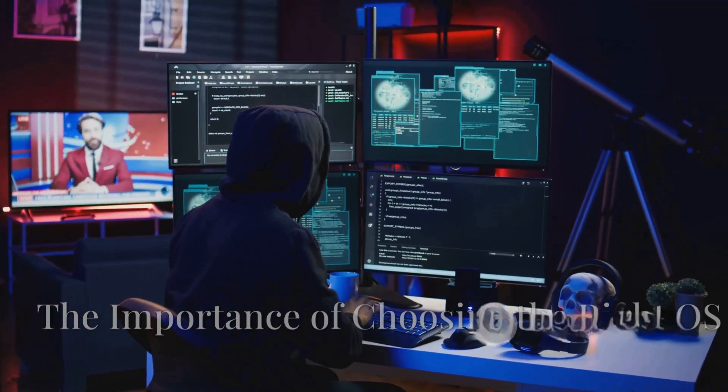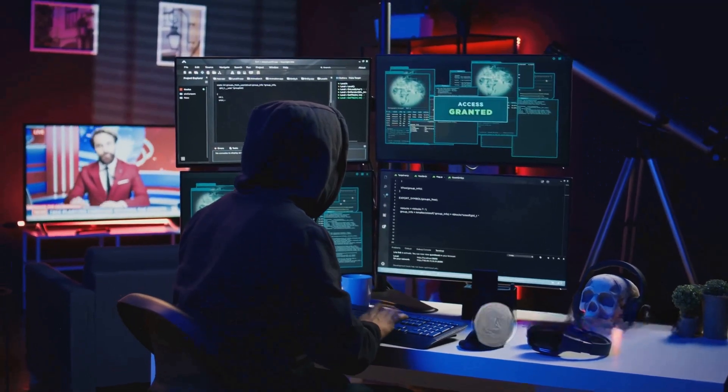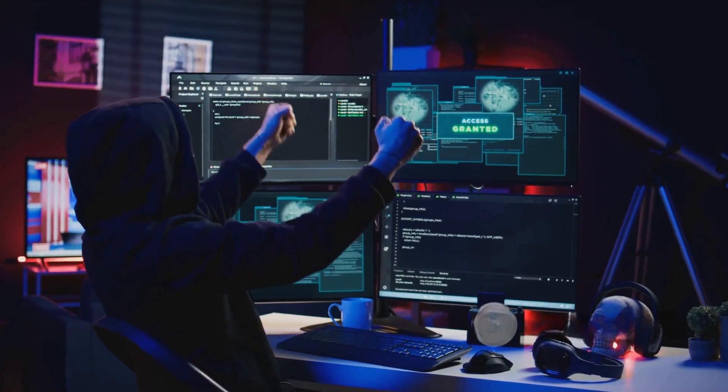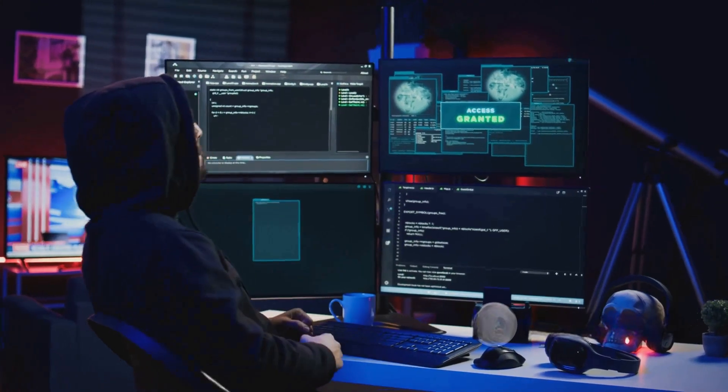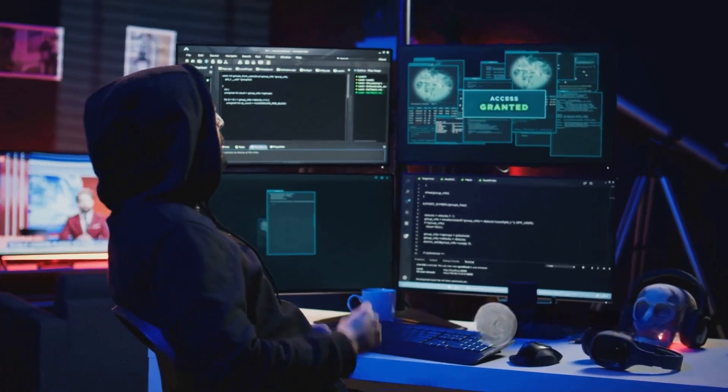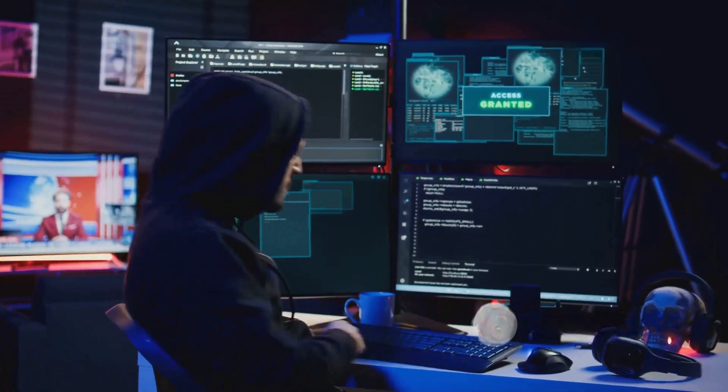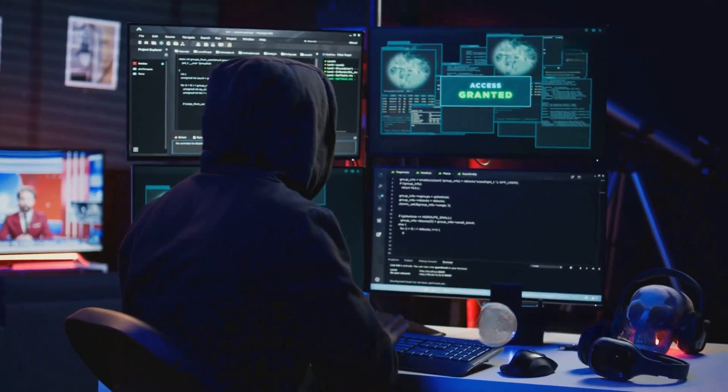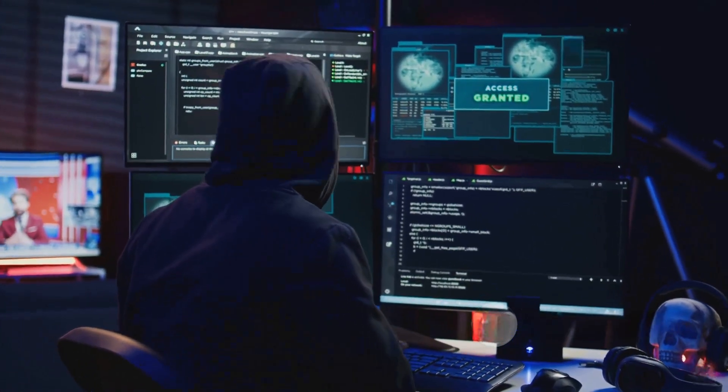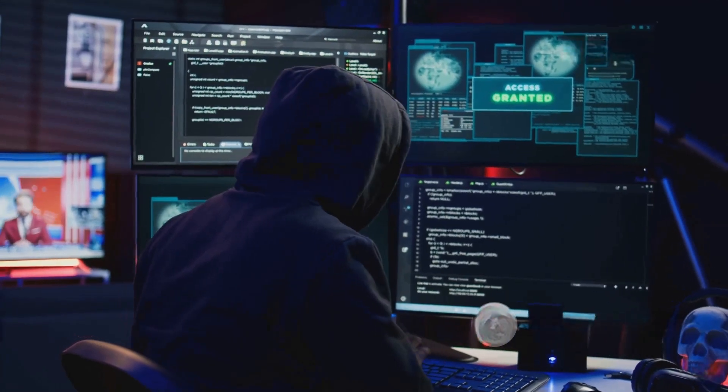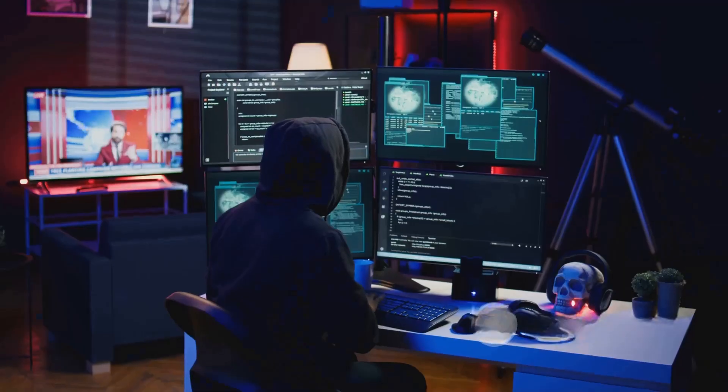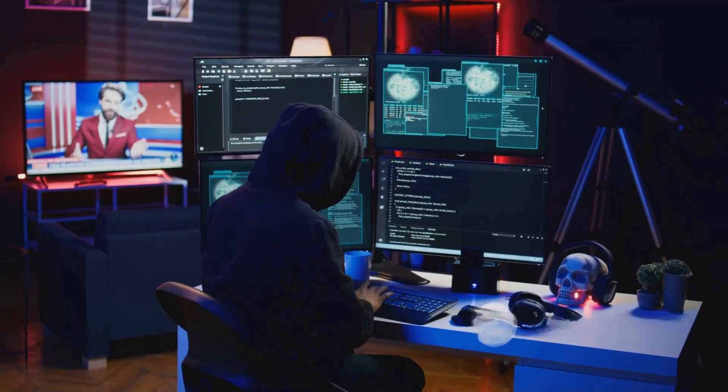Choosing the right operating system for hacking, whether for penetration testing, ethical hacking, or cybersecurity research, is crucial for efficiency, security, and access to specialized tools.